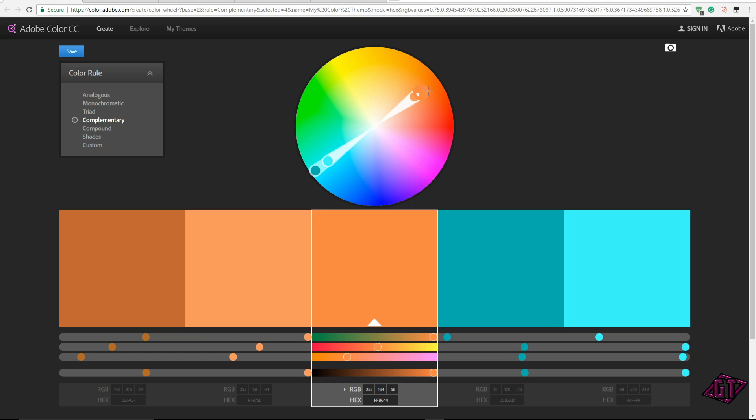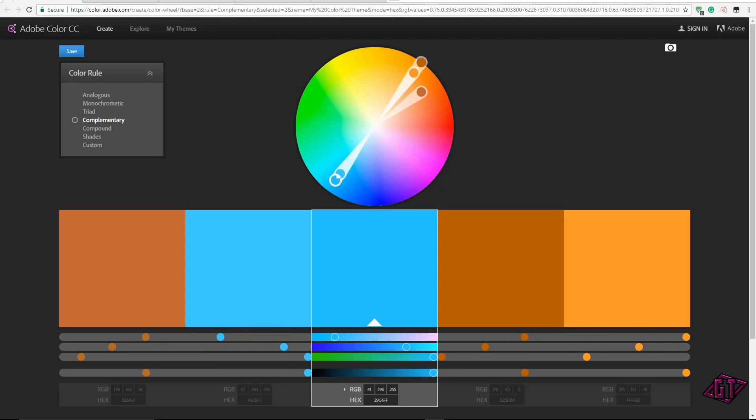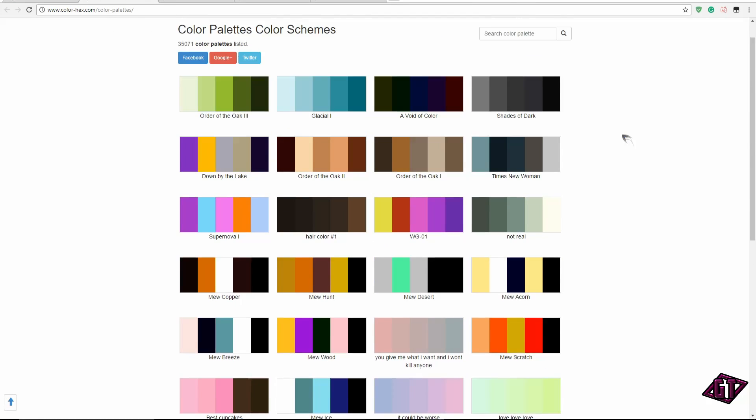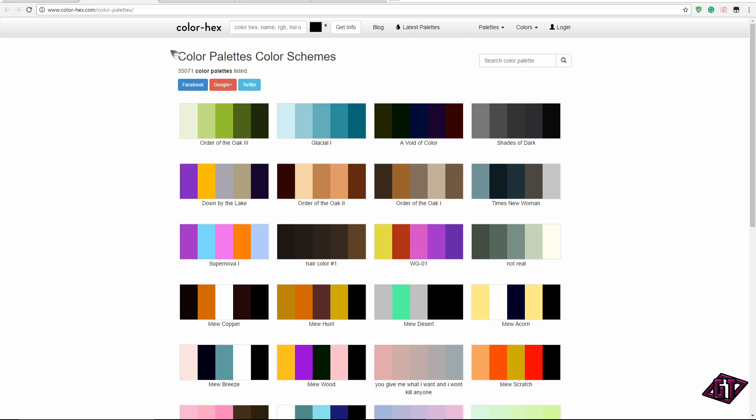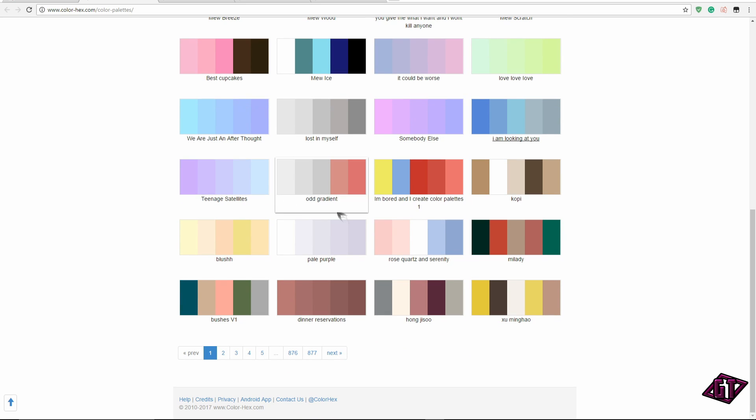Just search it up. I'll leave the link in the description. The next website I want to talk about is called Color Hex. I'll leave the link to this in the description too. This is a very cool website and it's already got a bunch of color schemes created.